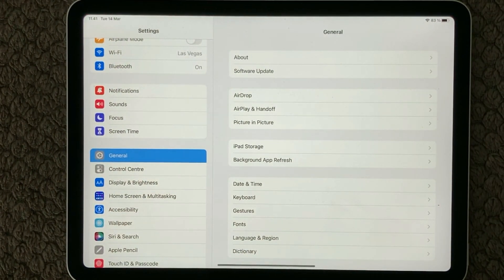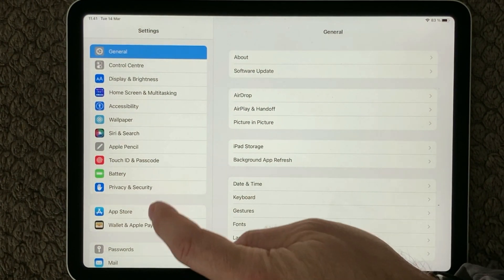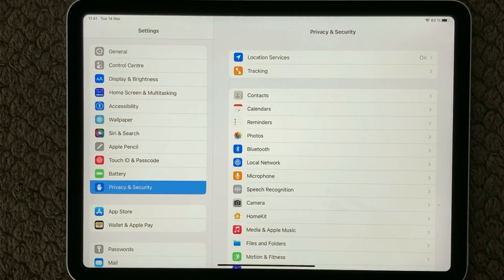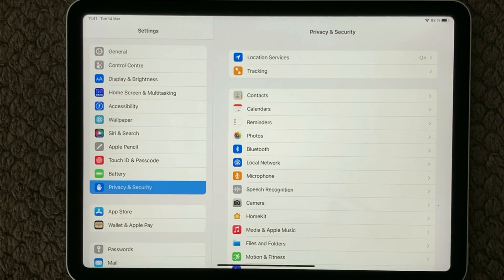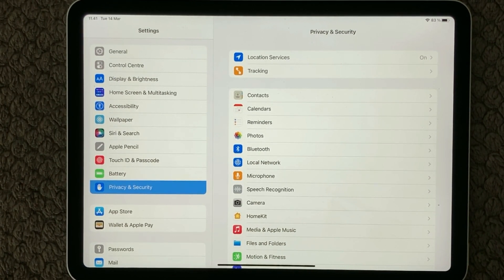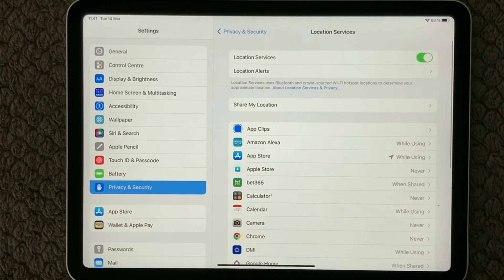Have a look at your Settings app, and in here under the section Privacy and Security you have different options to look into — what apps are allowed to use for services on your device and things like that. The first one is Location Services at the top, where you can see which apps are allowed to locate where your device is while you are using them.